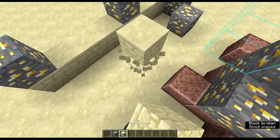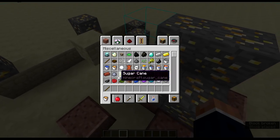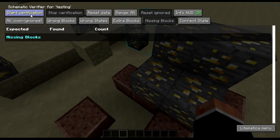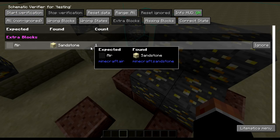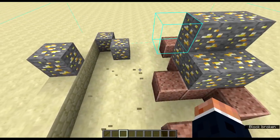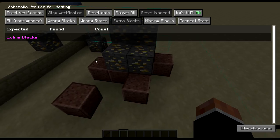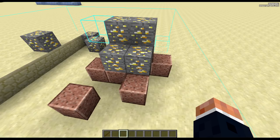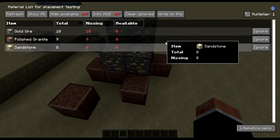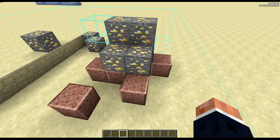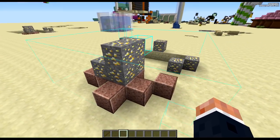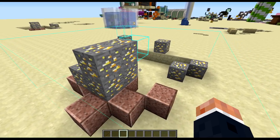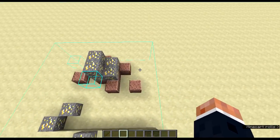Same thing happens again if you go in here and place down an extra block. M and V again. Start verification. Extra blocks. And there we go. Shows that there's an extra sandstone block. M and V again and it's gone. M and L also tells you this, but this doesn't really help because it's not actually part of the verifier.